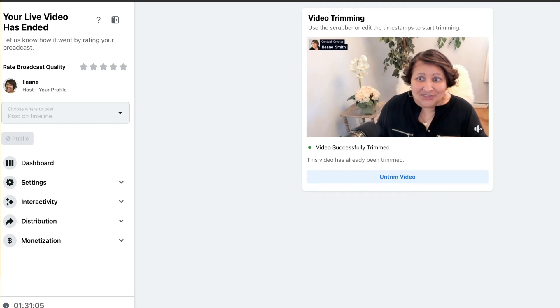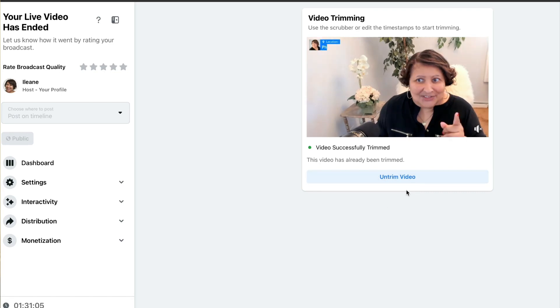If I wanted to undo that, I could go ahead and click on untrim video.